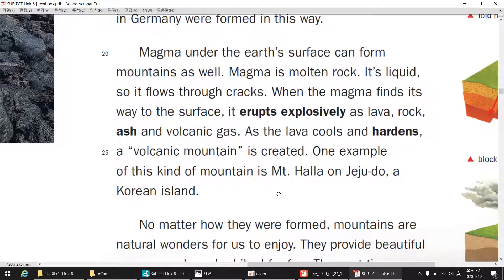Magma under the Earth's surface can form mountains as well. Magma is molten rock. It's liquid, so it flows through cracks. When the magma finds its way to the surface, it erupts explosively as lava, rock, ash, and volcanic gas. As the lava cools and hardens, a volcanic mountain is created.